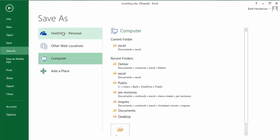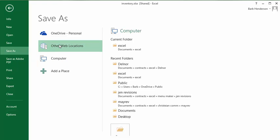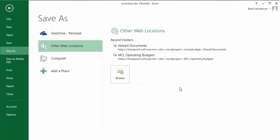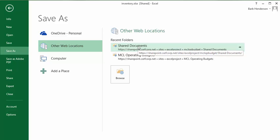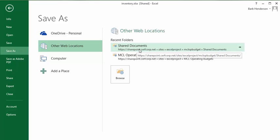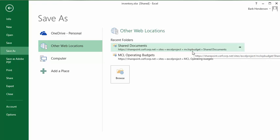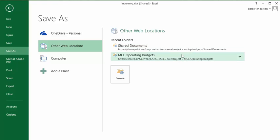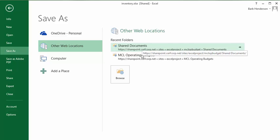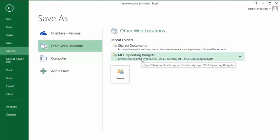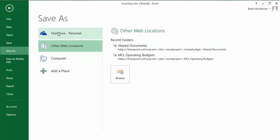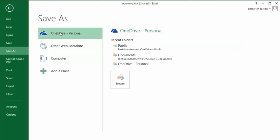We're not saving on the computer. The other web locations—this was a recent contract that I had. It was an Office 365 and they had a SharePoint site there. I was saving stuff on this SharePoint site with Office 365. But let's go to my OneDrive.